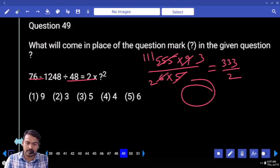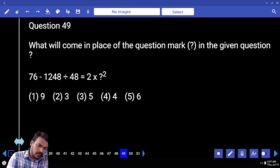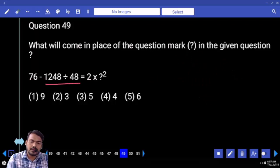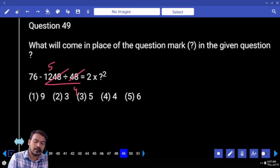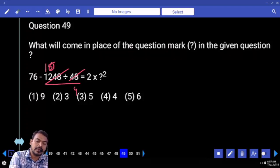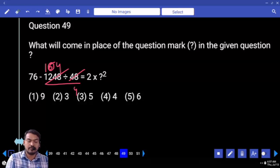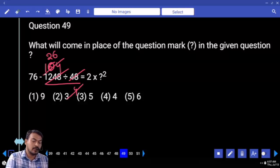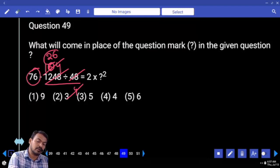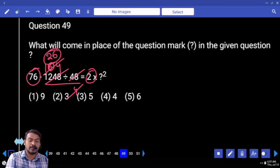Question number forty nine. First priority: one two four eight divided by forty eight. First twelve — how many times forty eight? Four times. Twelve — how many times numerator? Five times. Sorry, ten times. Again four times — four by four that will be how many times? Twenty six times. What is the difference between seventy six and twenty six? Fifty. Divide by two — twenty five. That is five square.